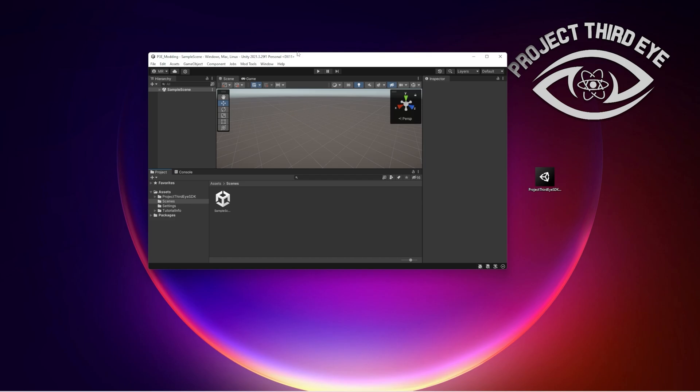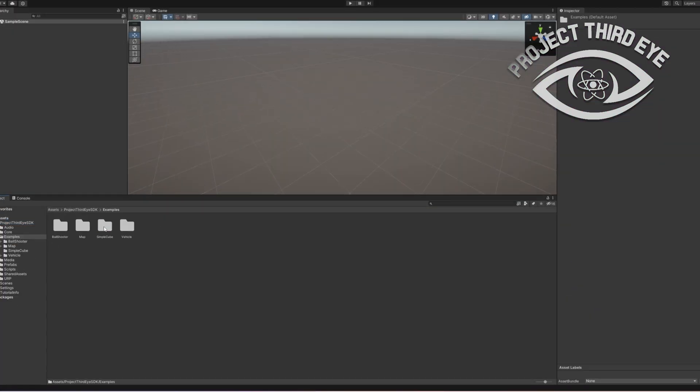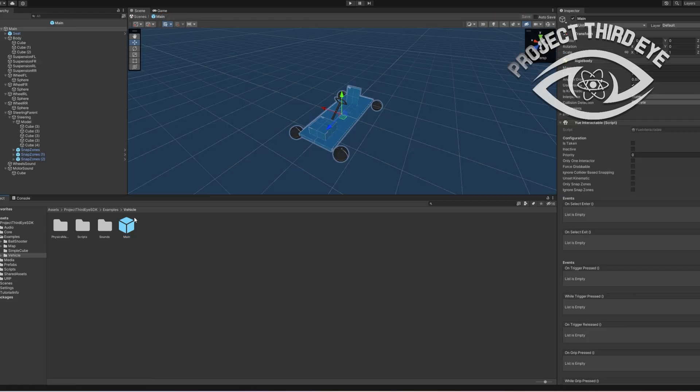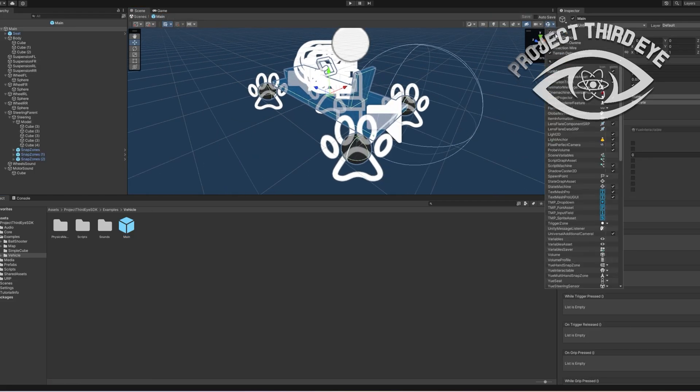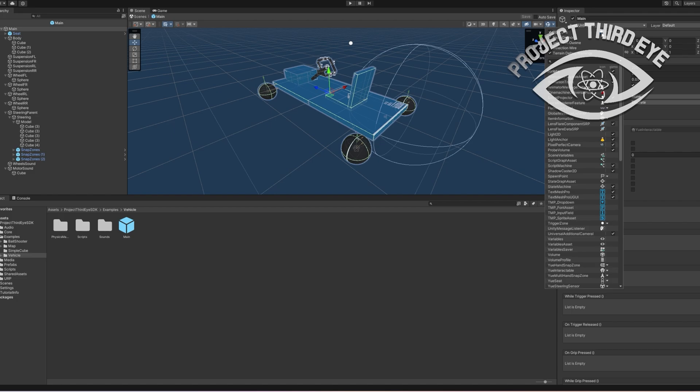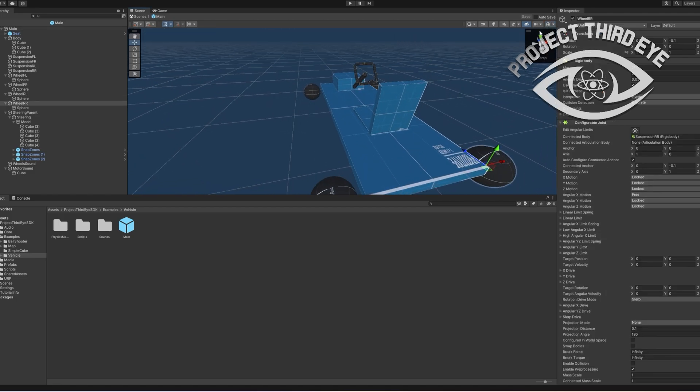All right, once we have successfully imported the Project Third Eye SDK we can open the folder and go into examples and here we have a vehicle for example. Let's make the gizmos a little bit smaller. Yeah, maybe like this.